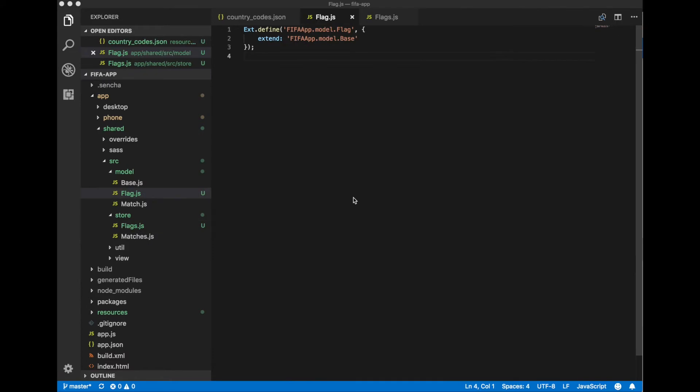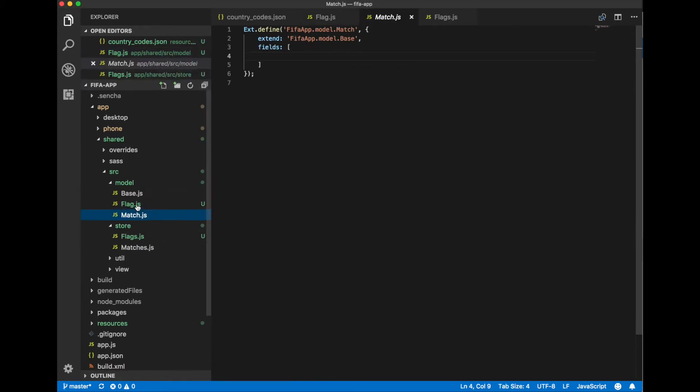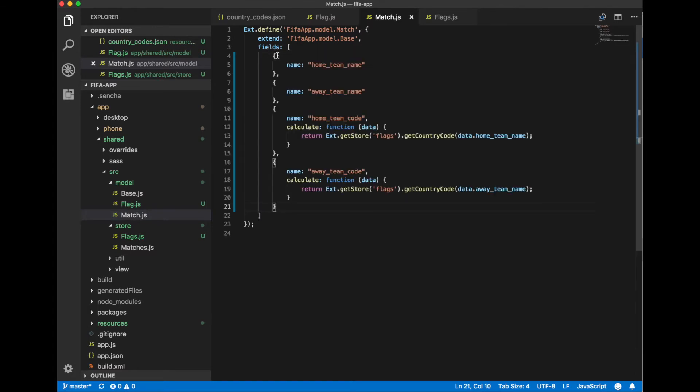Now let's use this data into match model. Let's add some additional fields. We specify a home team name and away team name. These fields exist in our data stream.